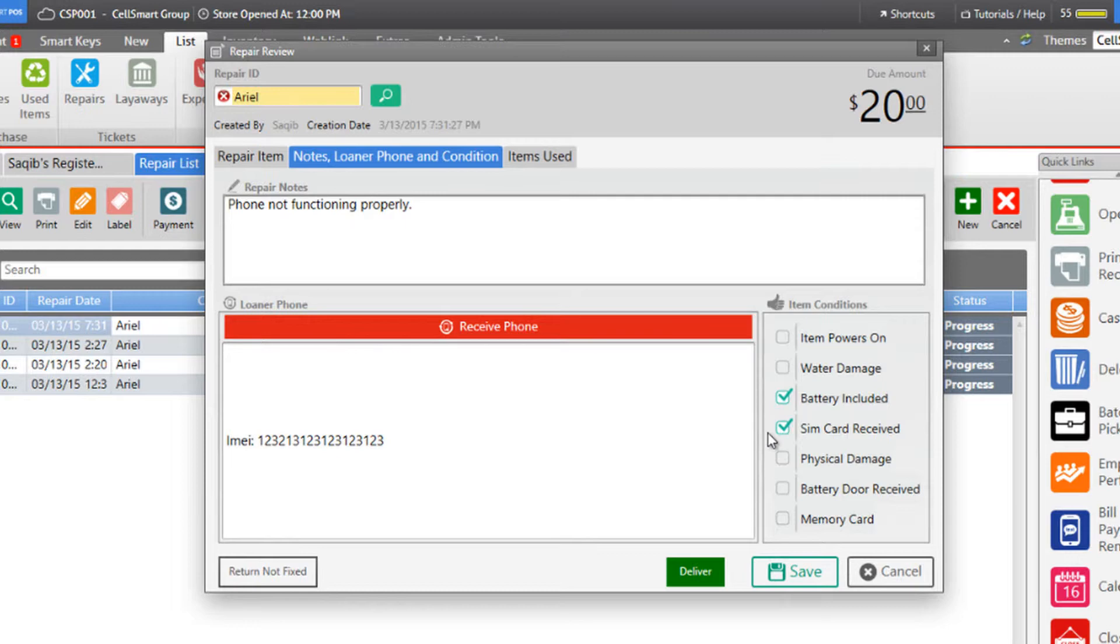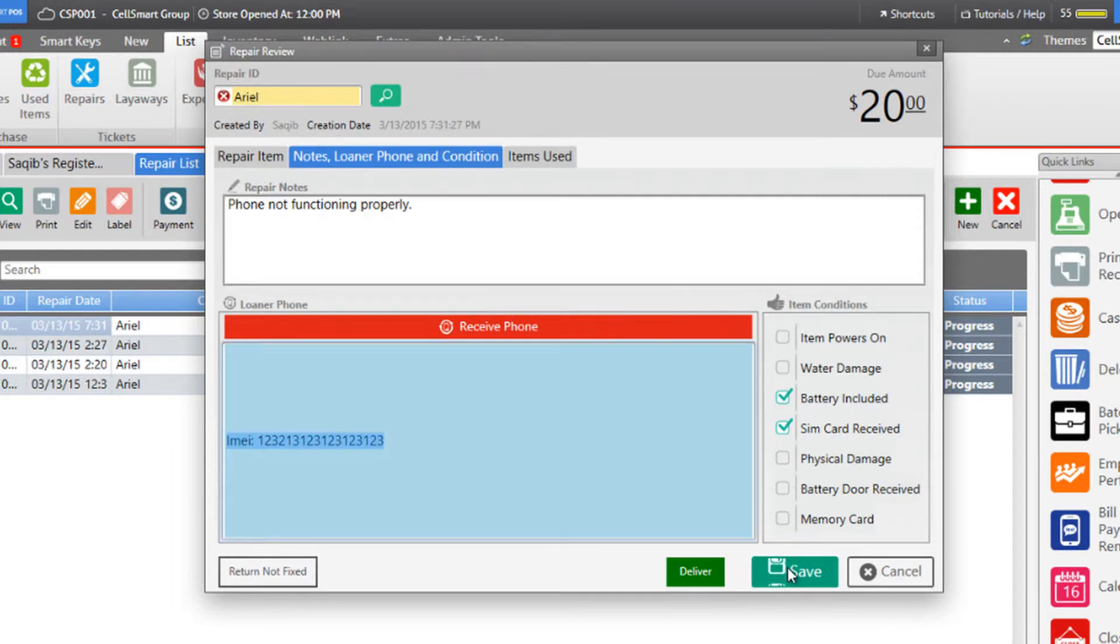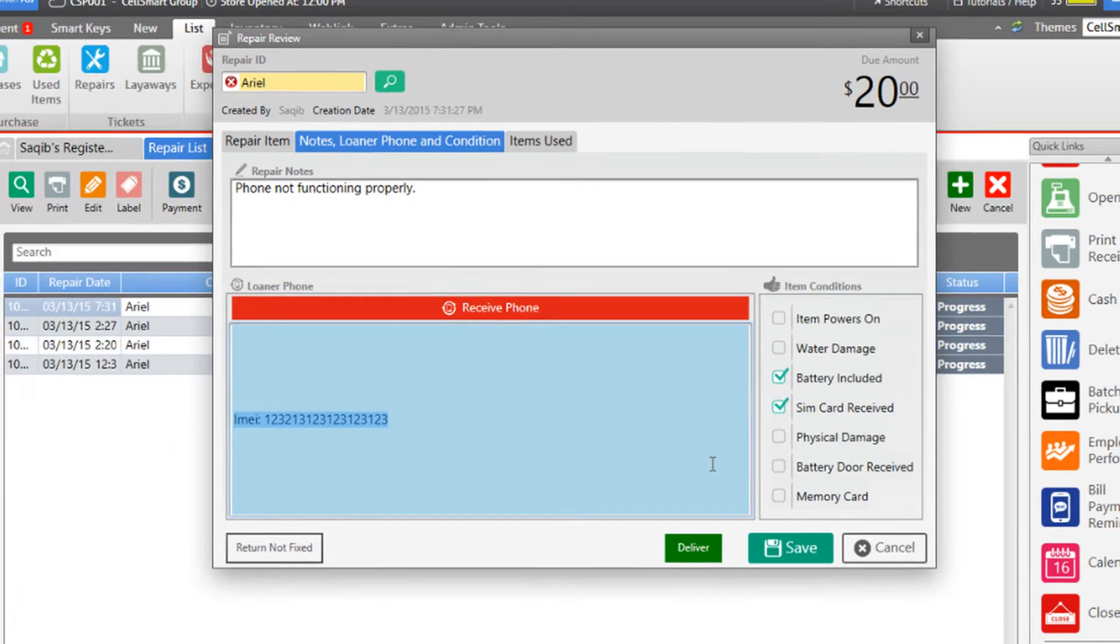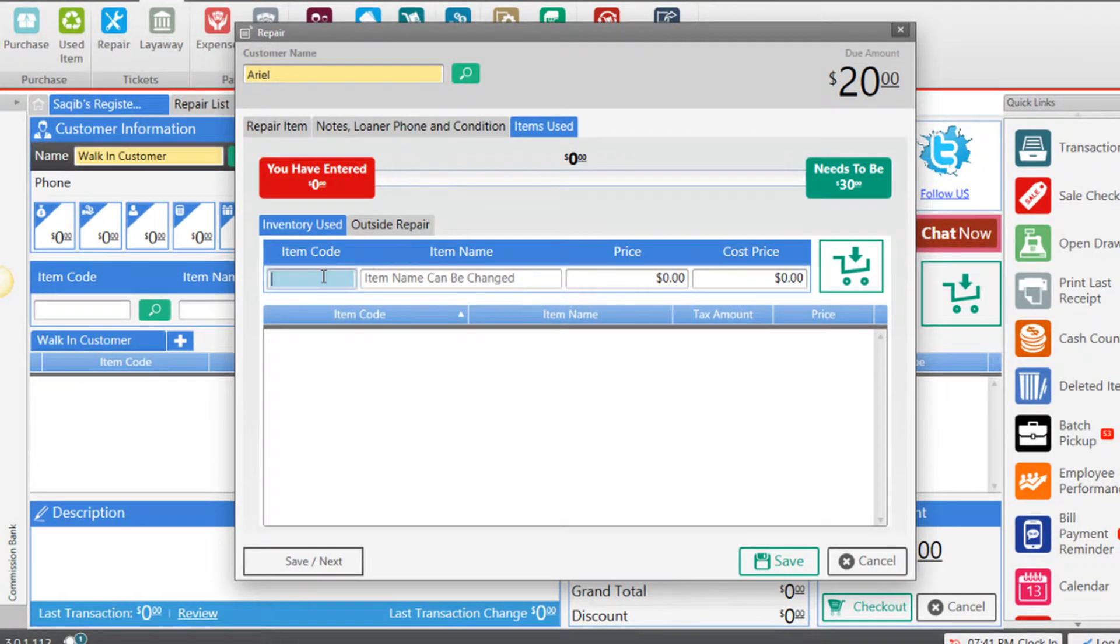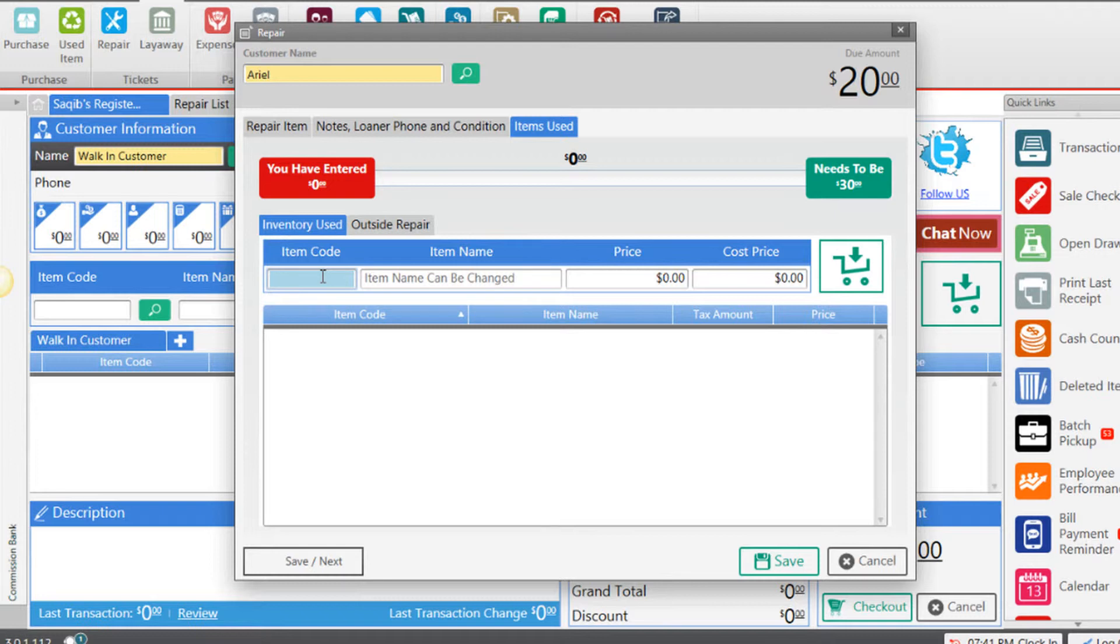After applying all the conditions, you may click Save or click on the items used tab to enter any repair parts while creating a repair. If you have an idea of the parts that will be used in the repair, you may enter them here. We know that we will be using an LCD screen as a repair part, so we can enter that here.